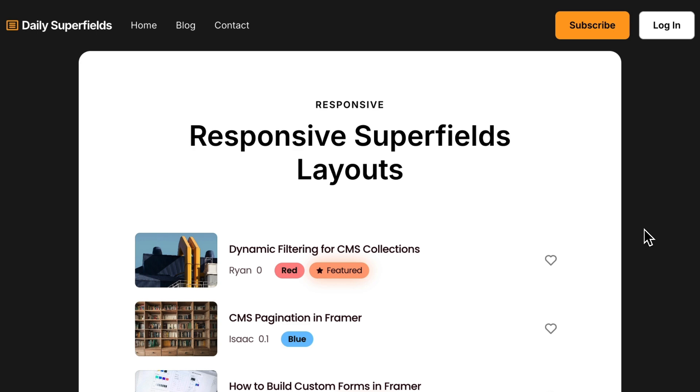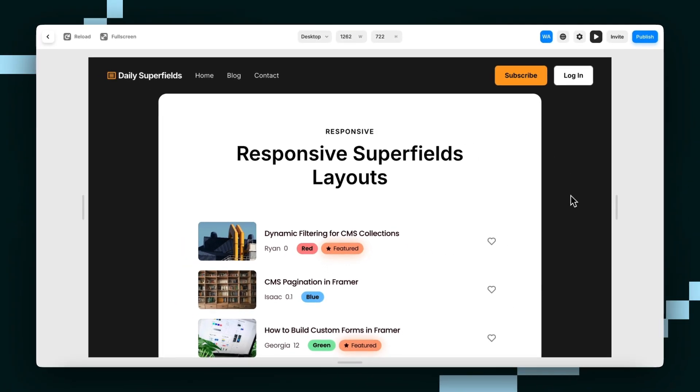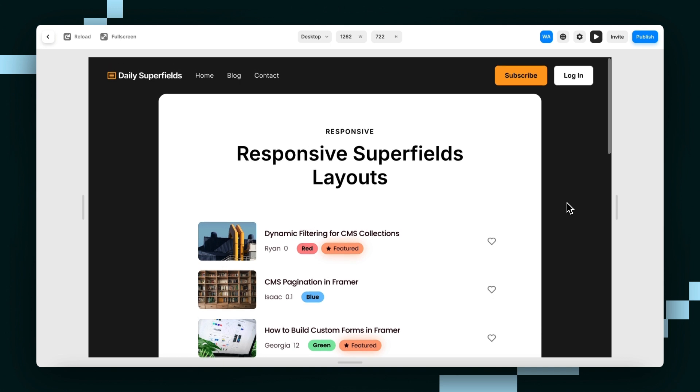Hey guys, Wes here. In this video, I'm going to walk you through how to customize layouts on each breakpoint using Superfields.